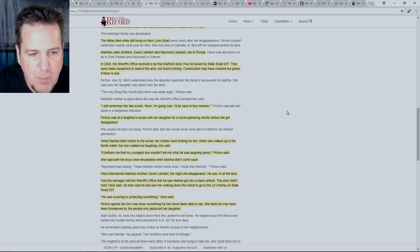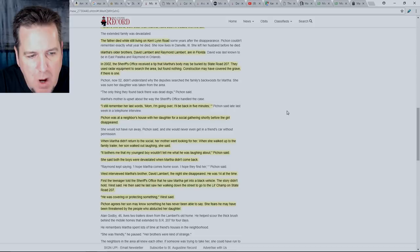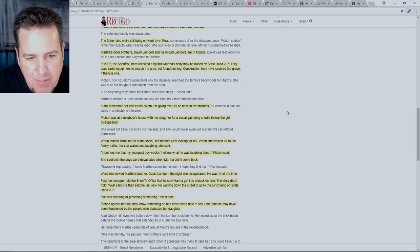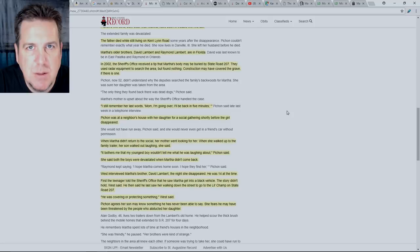Quote, I still remember her last words. Mom, I'm going over. I'll be back in five minutes. Pishon was at a neighbor's house with her daughter for a social gathering shortly before the girl disappeared. When Martha didn't return to the social, her mother went looking for her. When she walked up to the family trailer, her son walked out laughing, she said. It bothers me that my youngest boy wouldn't tell me what he was laughing about, Pishon said.